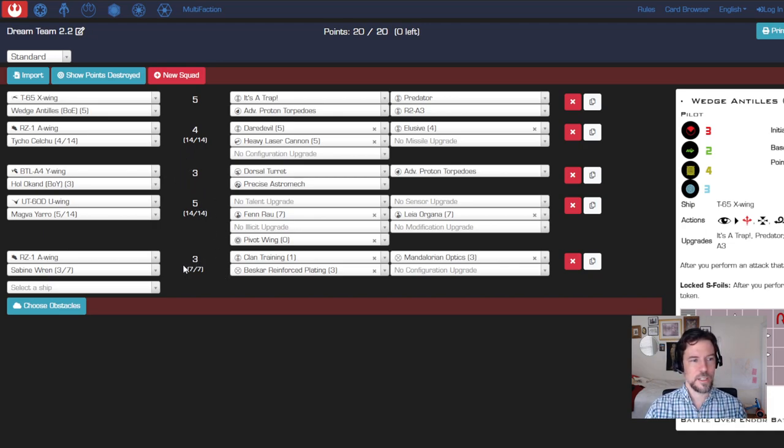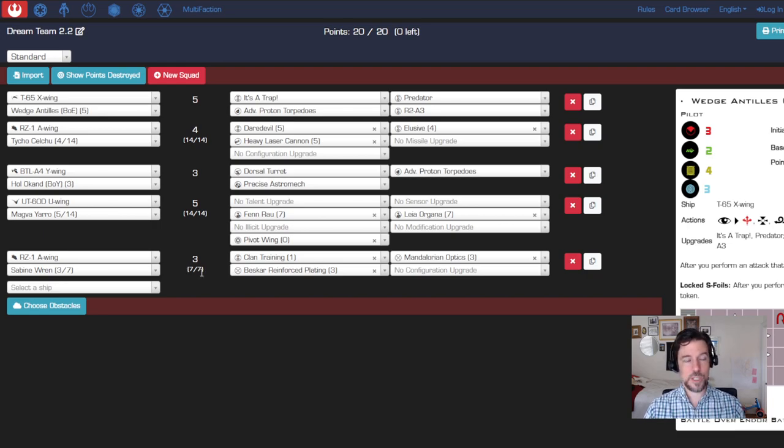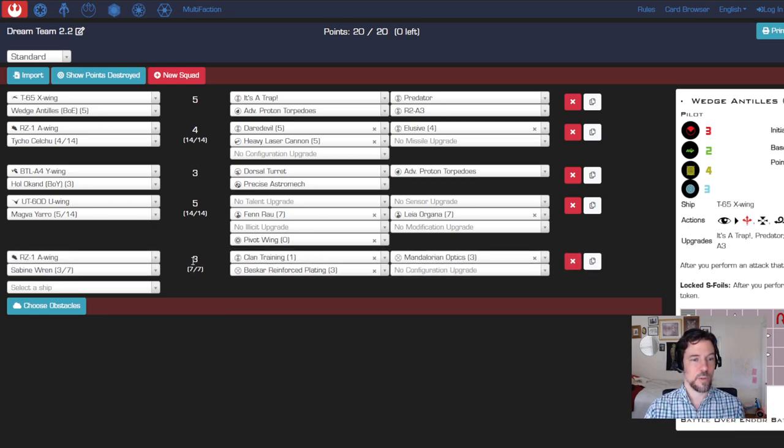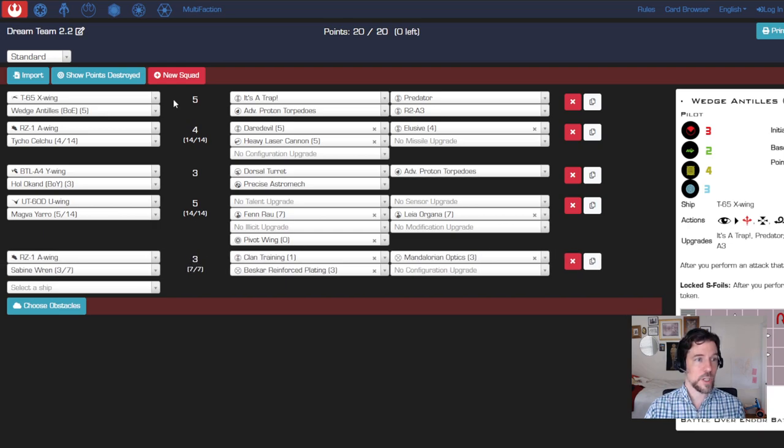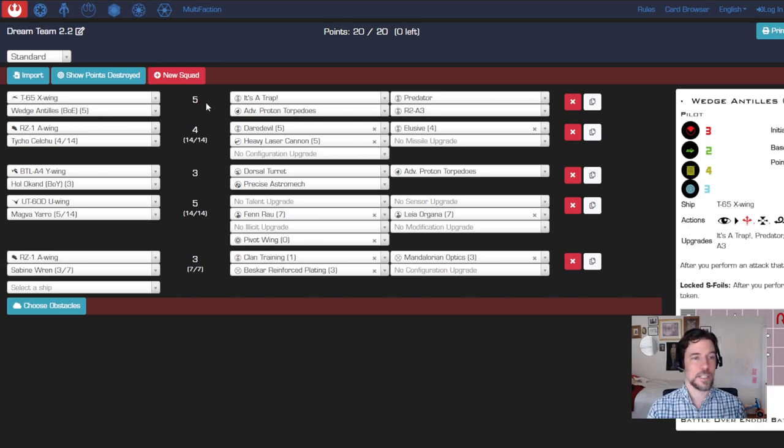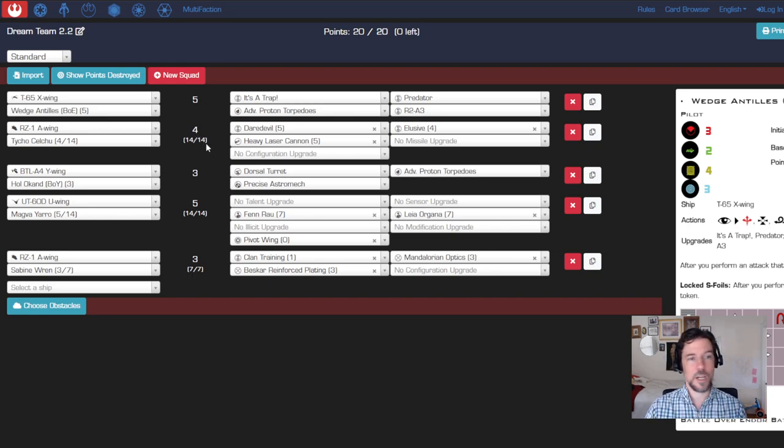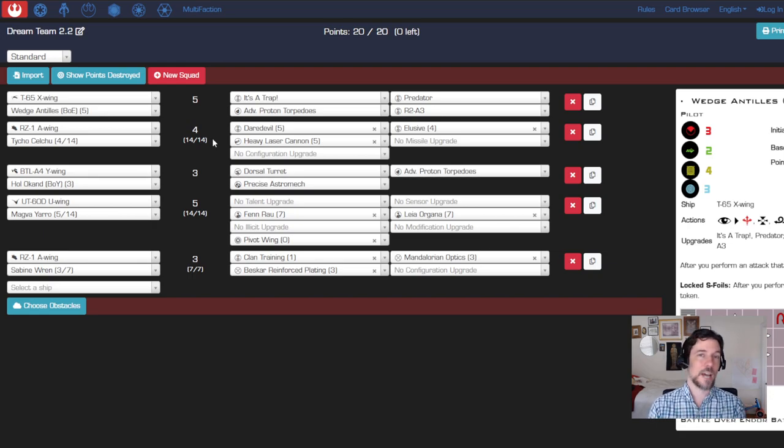Five ships, all different chassis. Each one has their squad point value here on the top - Sabine coming in at three, Wedge coming in at five, so you have an idea of the relative value there. Tycho has 14 total loadout; I'm using all 14.